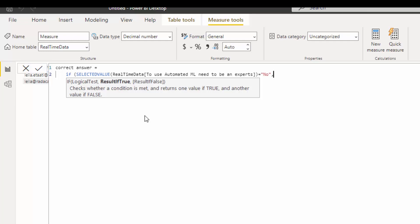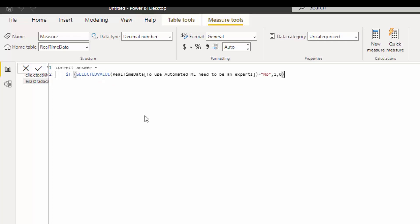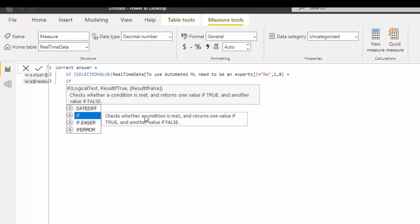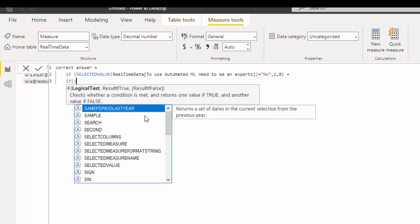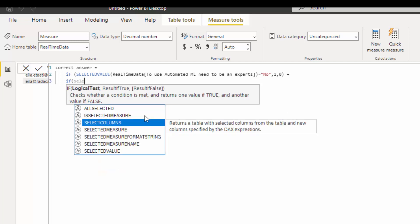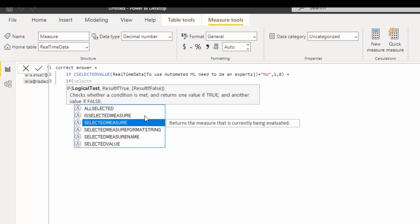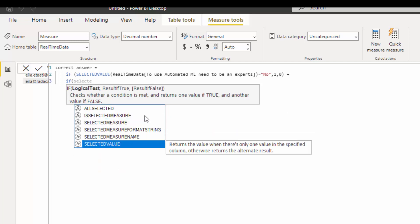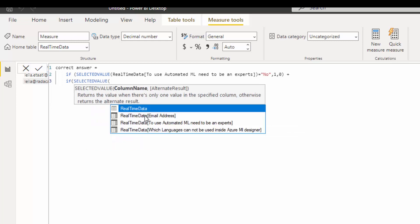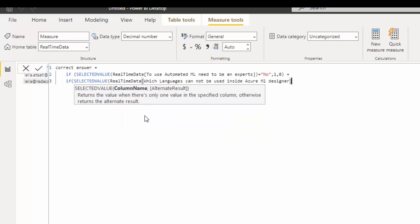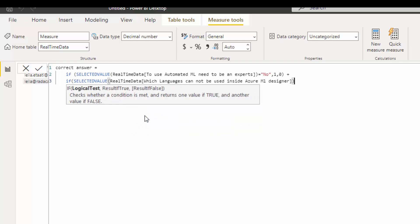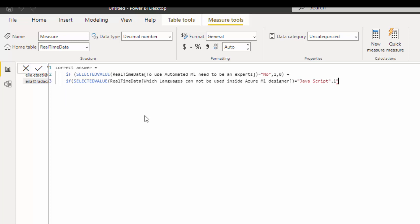The next question, again the same. If again SELECTEDVALUE, so the next one is this one. Is it equal to javascript? If correct, otherwise zero.